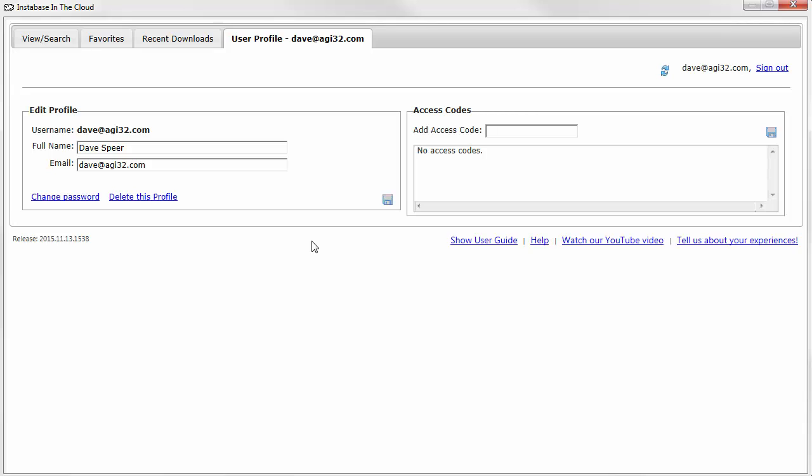Your profile is created and you are signed in. Any changes you make to your Instabase settings, My Instabases, My Searches, My Favorites, will automatically be saved so that you can use them on another computer or share with coworkers.